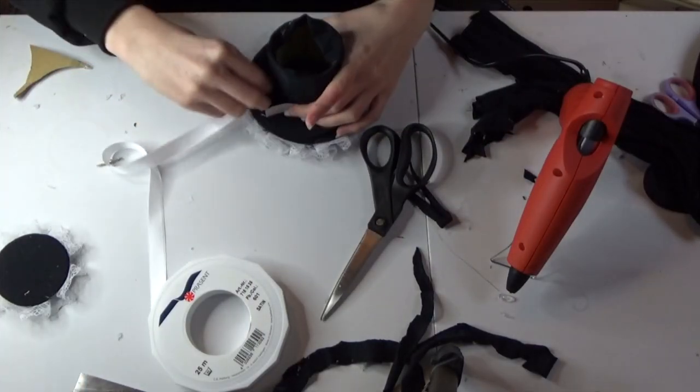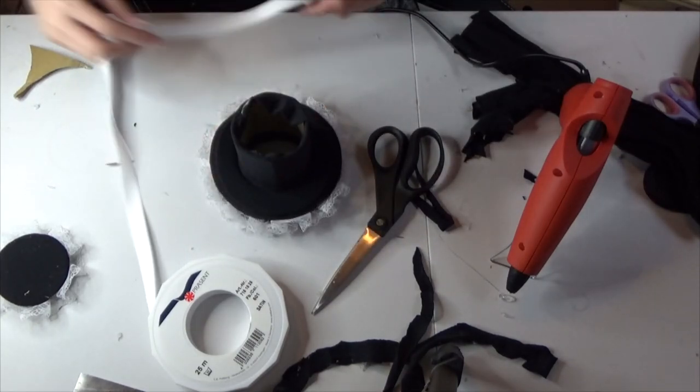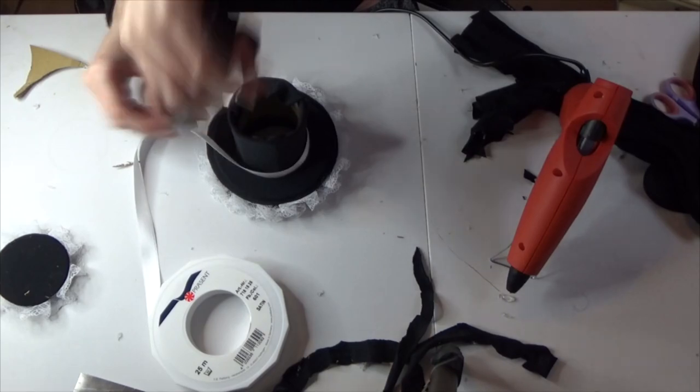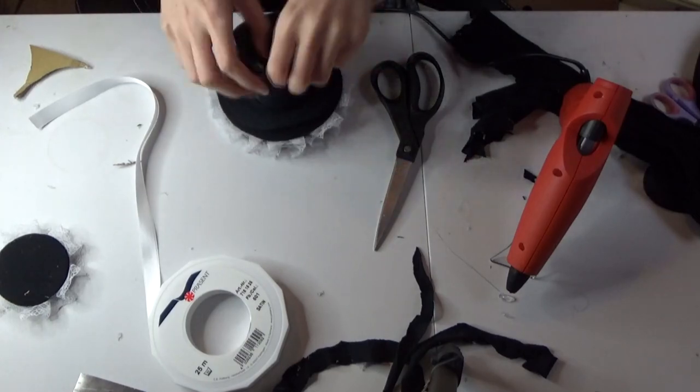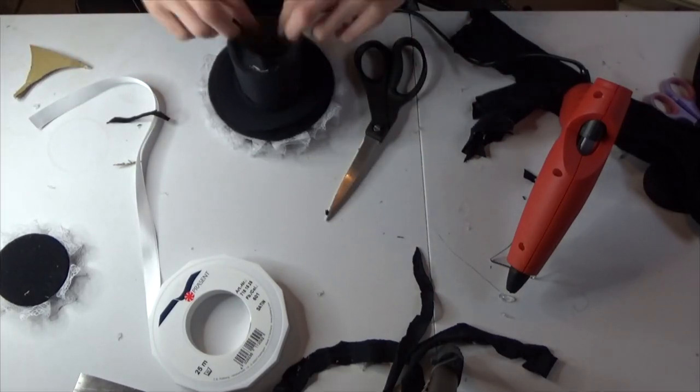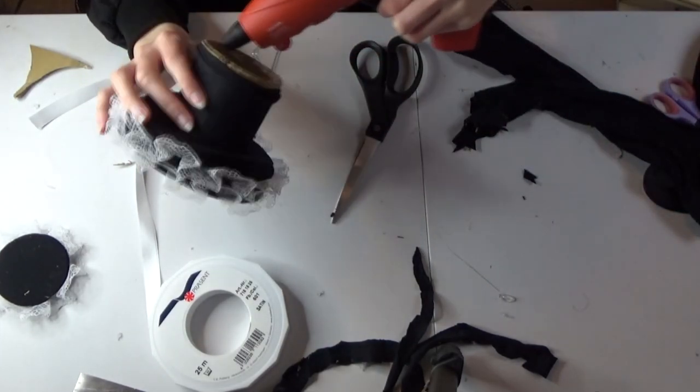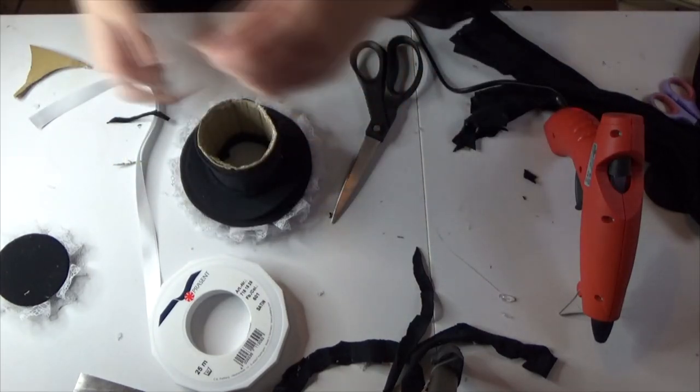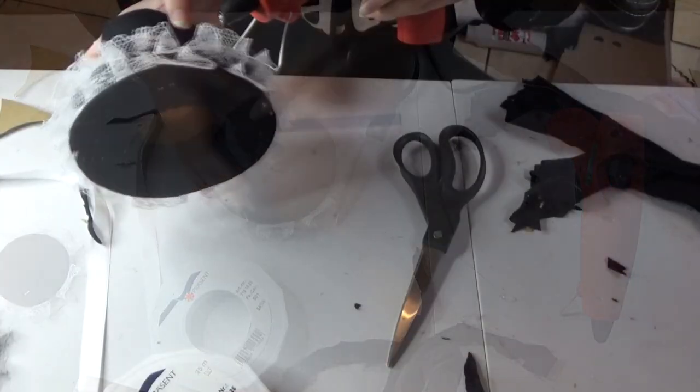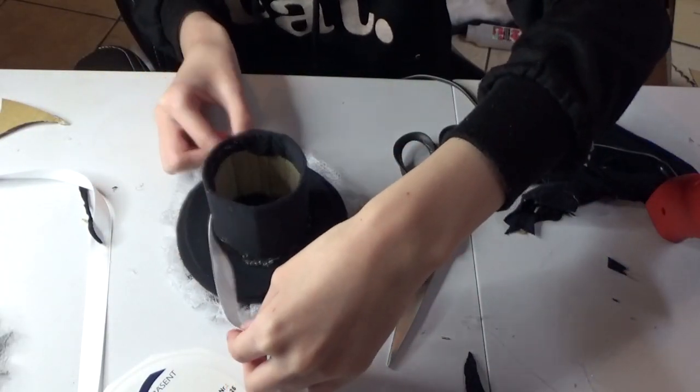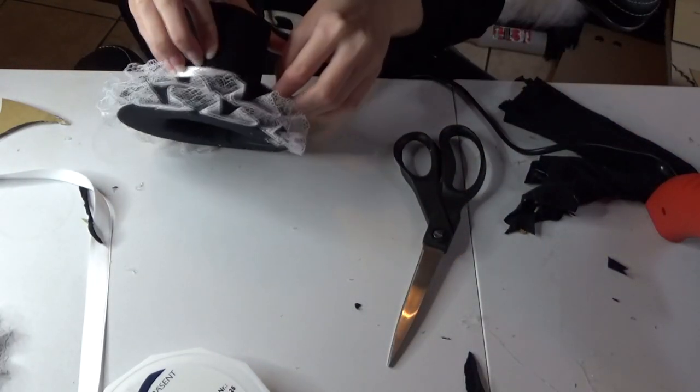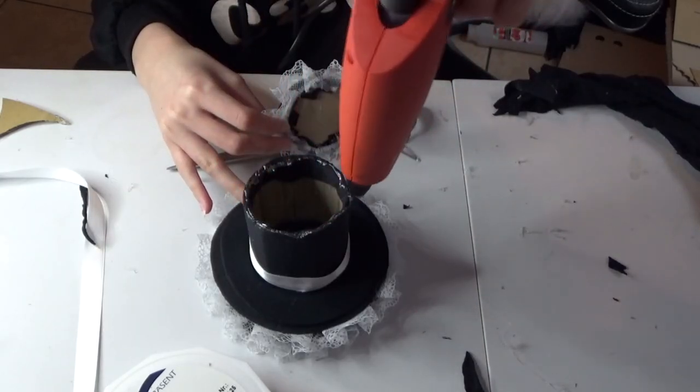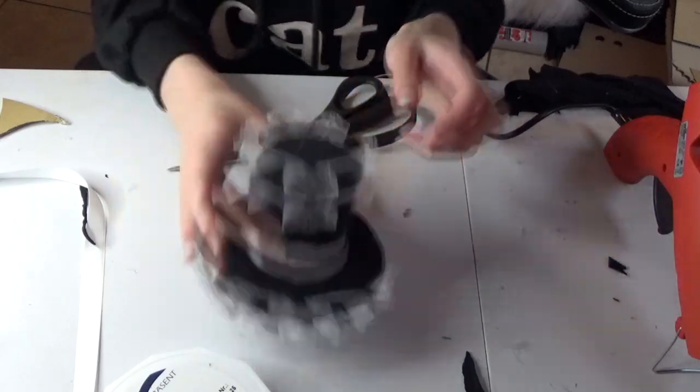Then you want to use your ribbon to wrap around the hat. Just measure how much you need and then cut it off. And we're just going to set that ribbon aside whilst you sort out the top bit of your hat. So just glue down the leftover fabric at the top to make sure it stays in place. Once the fabric is secure you can just glue your ribbon down.